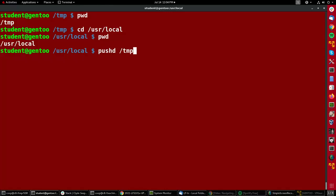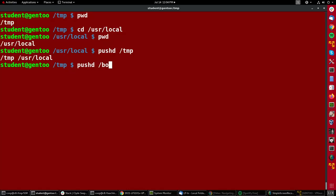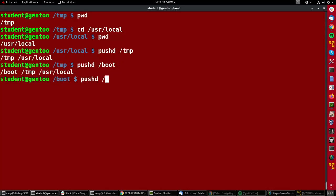So I can say pushd back to tmp and it's showing me my history here of directories. I can do pushd to boot. I can do pushd to the main directory of the whole system slash.